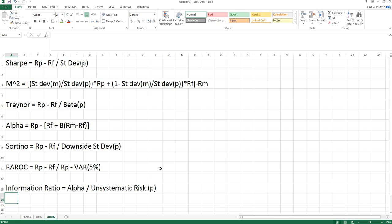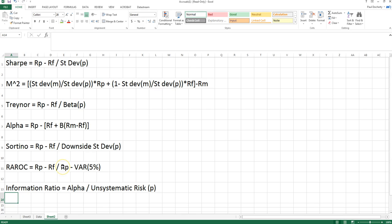The next two measures use downside risk. The Sortino ratio has excess return on the risky portfolio as the numerator, divided by the downside deviation — the standard deviation of all returns that are less than the mean. RAROC, or risk-adjusted return on capital, again uses excess return as the numerator, with the denominator being the difference between the portfolio return and the 5% VAR — the 5th percentile of historical returns — measuring the distance between the mean and that 5th percentile.